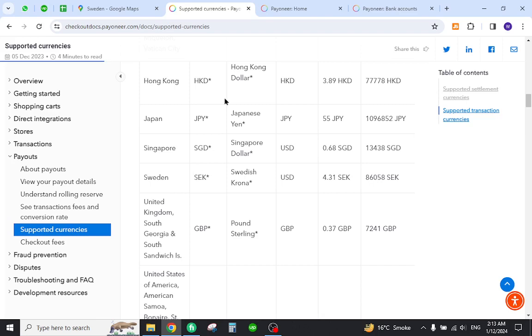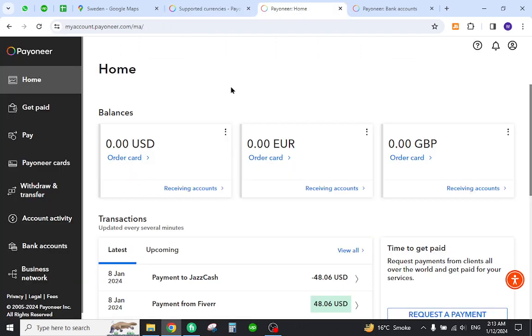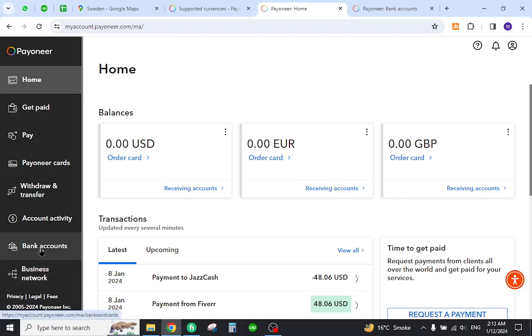Once you log in with your details, you will land on the home page like this one. Now you must add your bank account to Payoneer to transfer funds. Come here and click the bank account button.